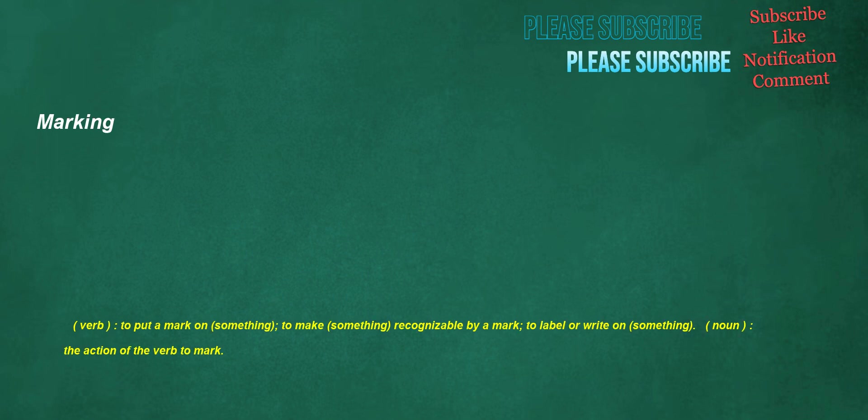Marking. Verb: to put a mark on something, to make something recognizable by a mark, to label or write on something. Noun: the action of the verb to mark.